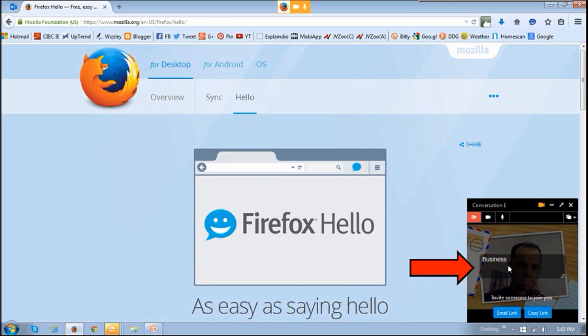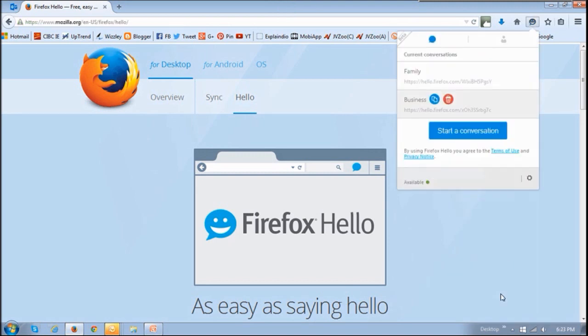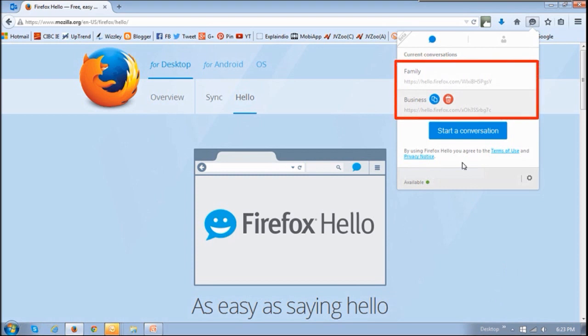You can also, if you've got an account, save the conversation for later. That's one of the benefits of having the account. However, you do not need to have an account to use Firefox Hello.